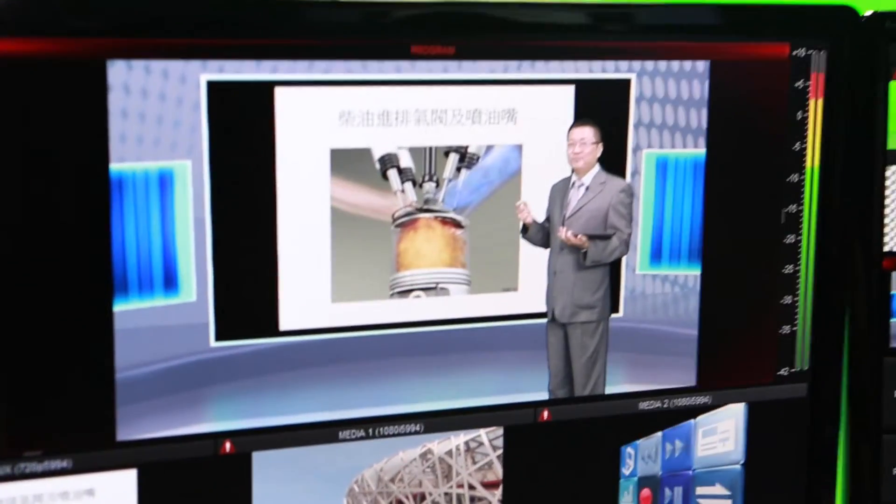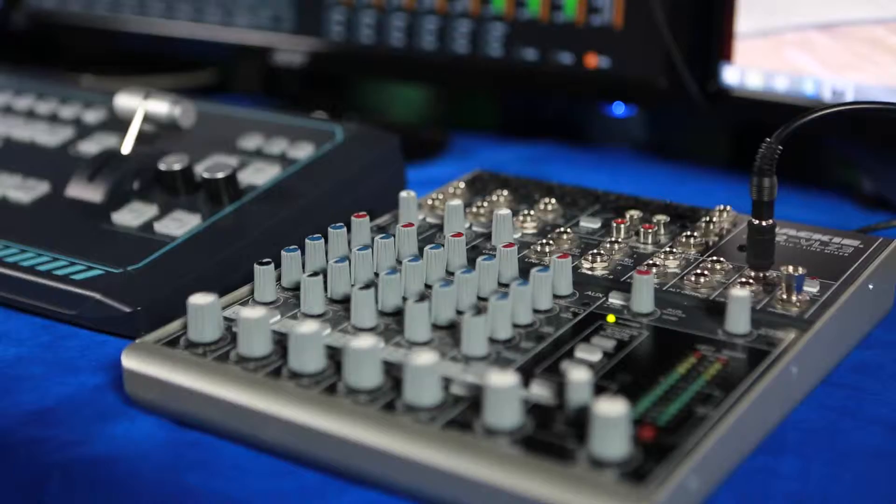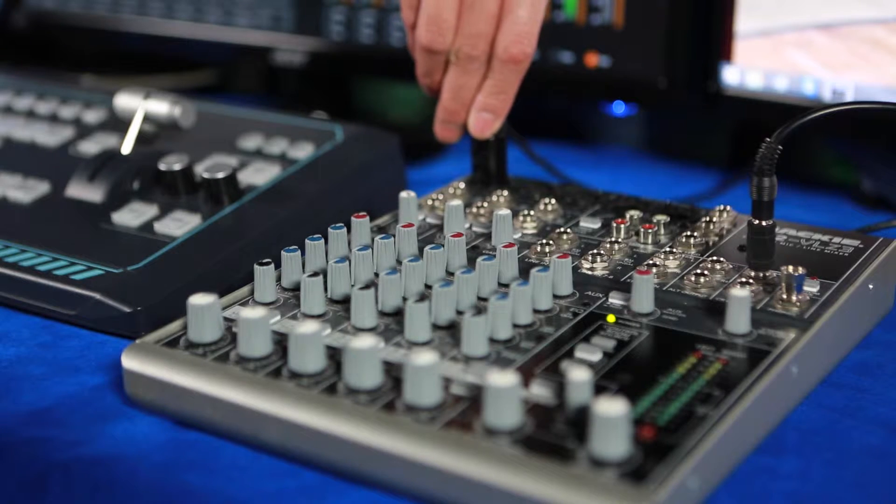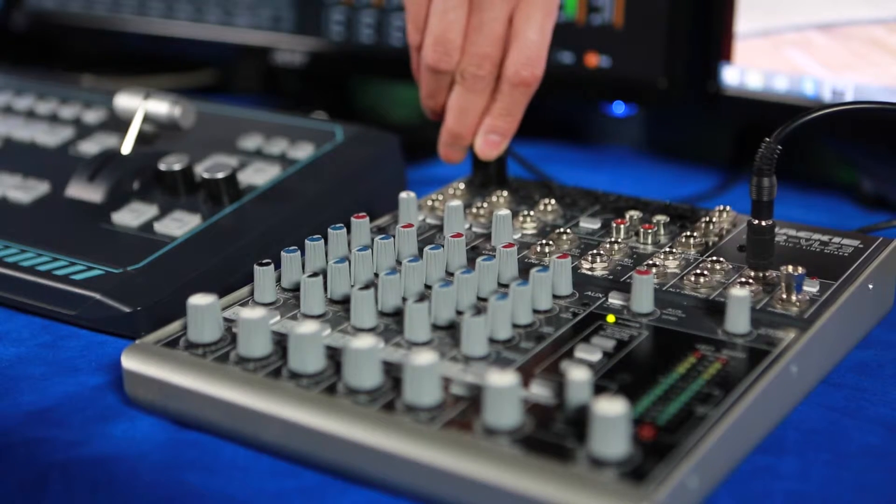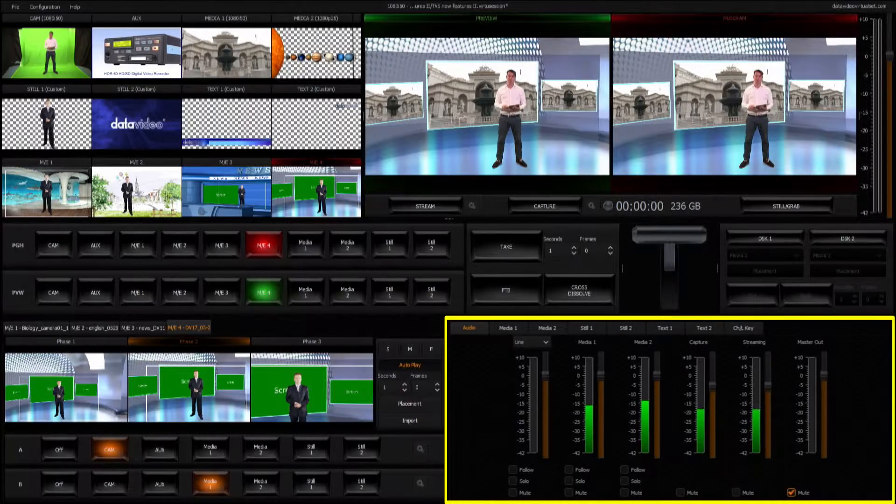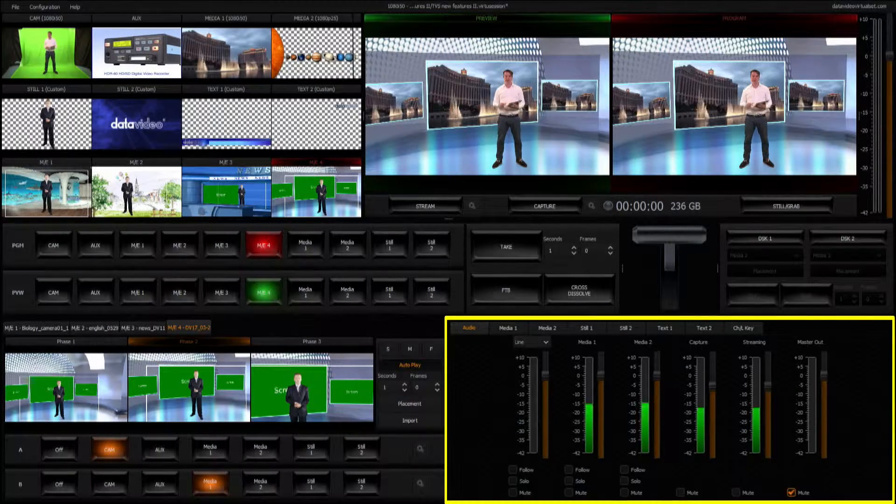If required, the user can also connect an external microphone or audio mixer to the TVS1000, which embeds sound into the video.